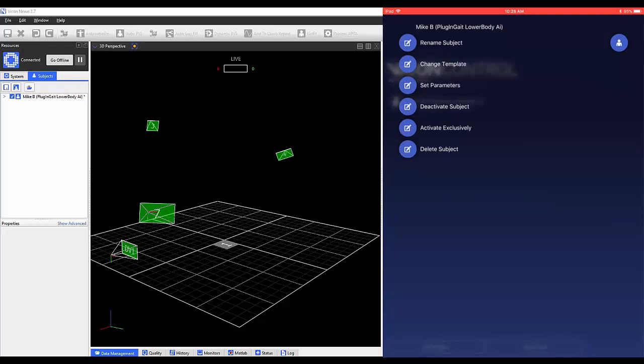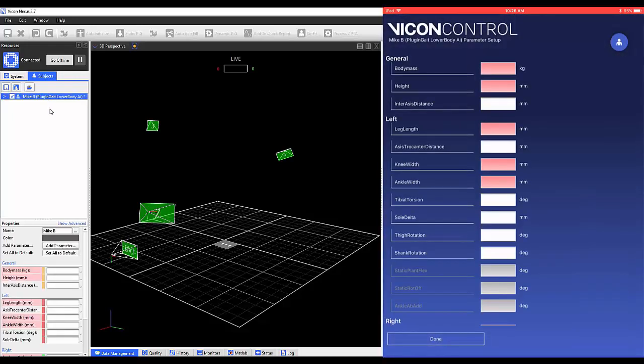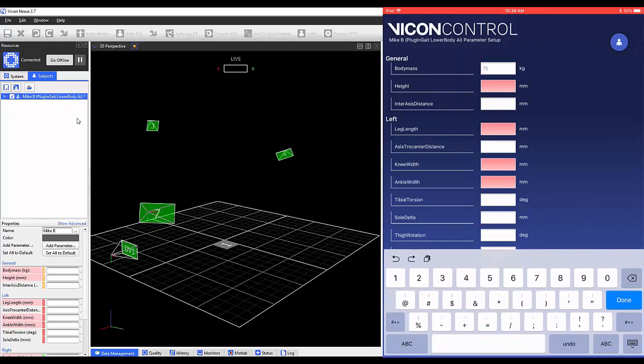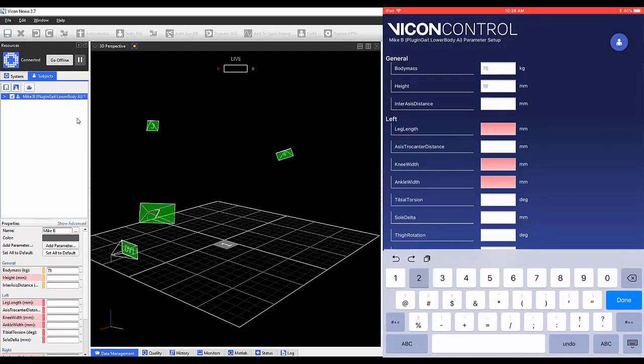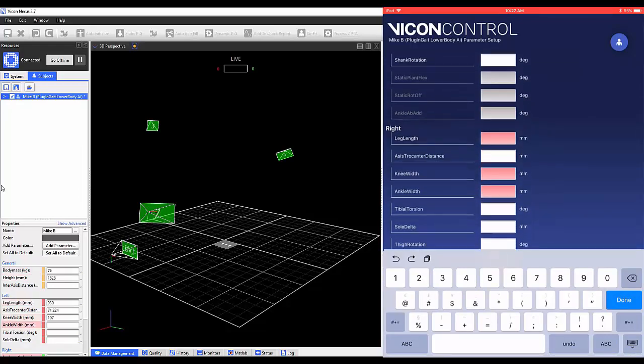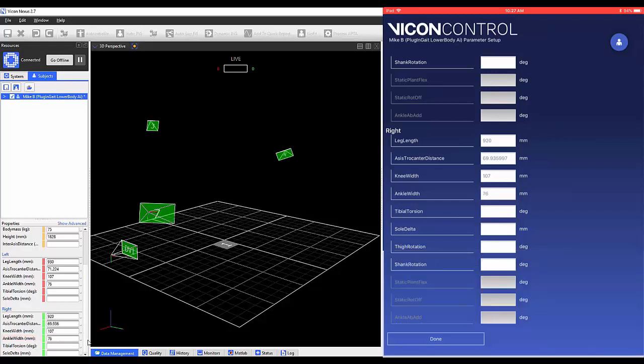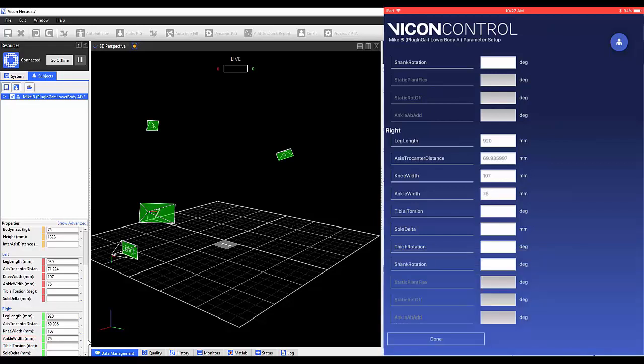If your template contains subject parameters, you can select Set Parameters. A new window will open with all the parameters for this template listed. Once here, you can type in the subject measurements and other parameters. These values will be updated within Nexus after each entry.